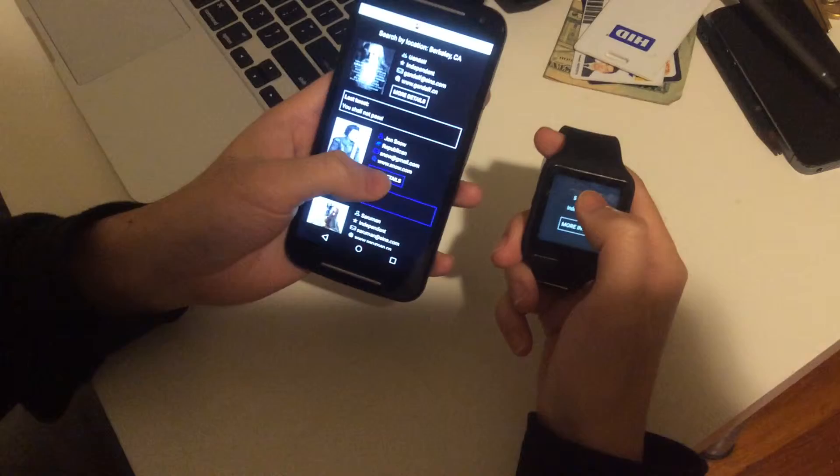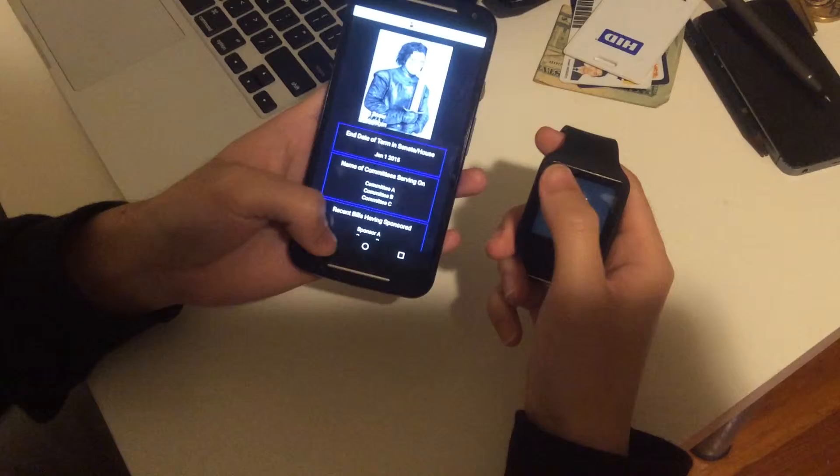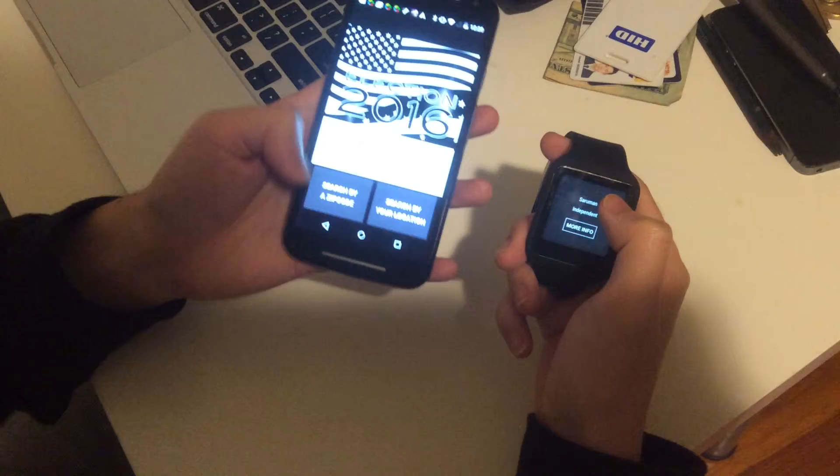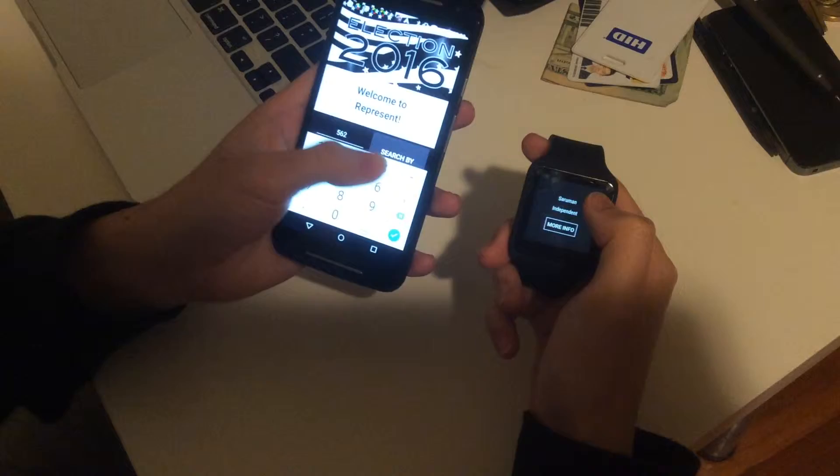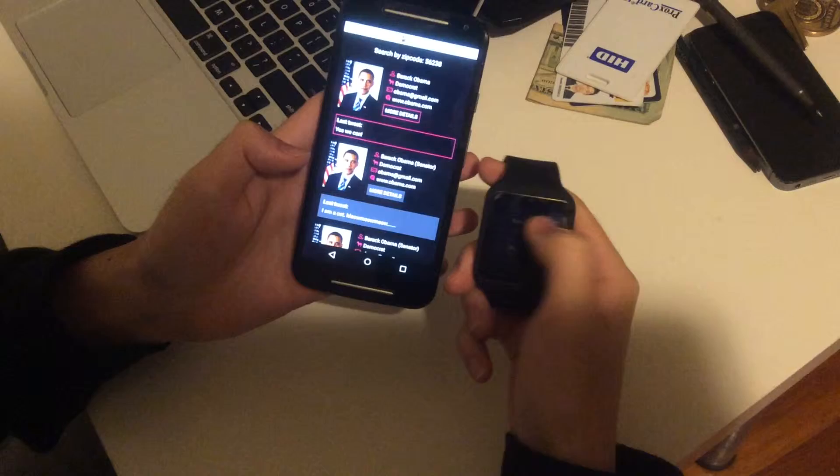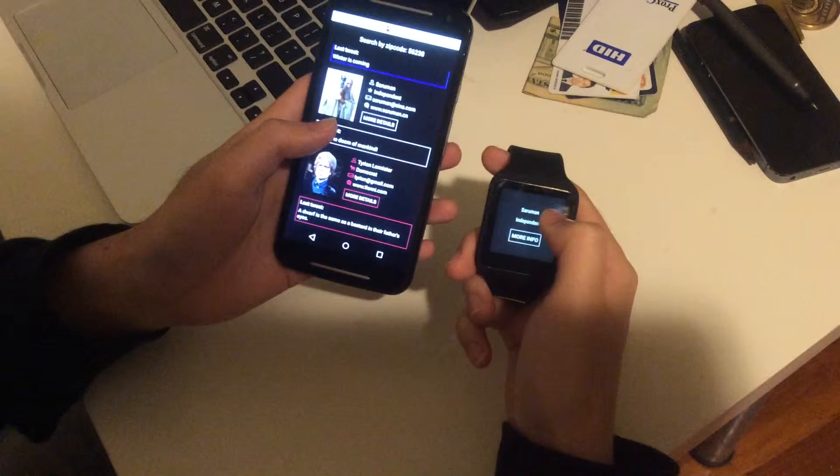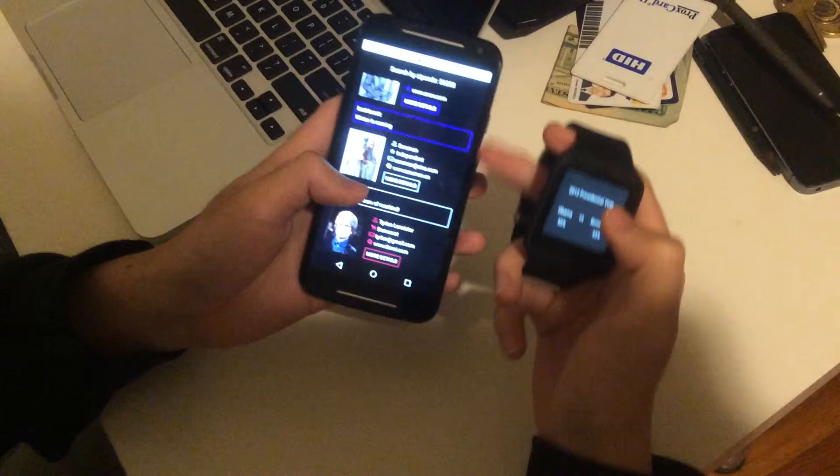Next, let's try search by zip code. If we search by a random zip code, you see the profiles update again. What happens to this final view? You can see the location disappears. Why? Because we are now searching by zip code.